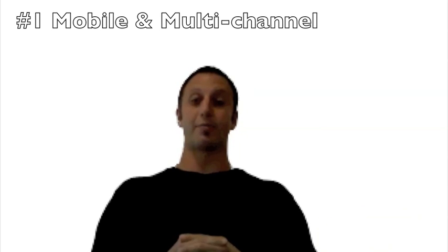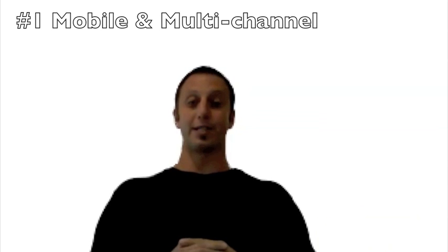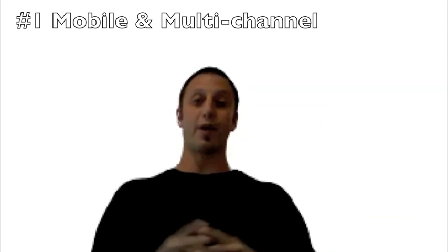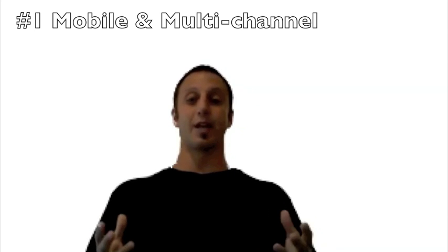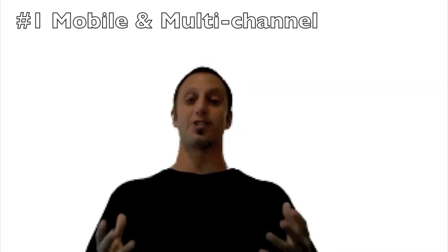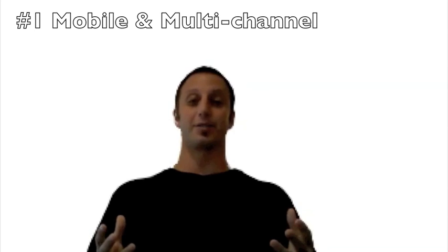There are four key categories of improvements that I'd like to make you aware of. First of them is our focus around mobile and multi-channel. We've really made it easy for you to be able to develop mobile and multi-channel applications.